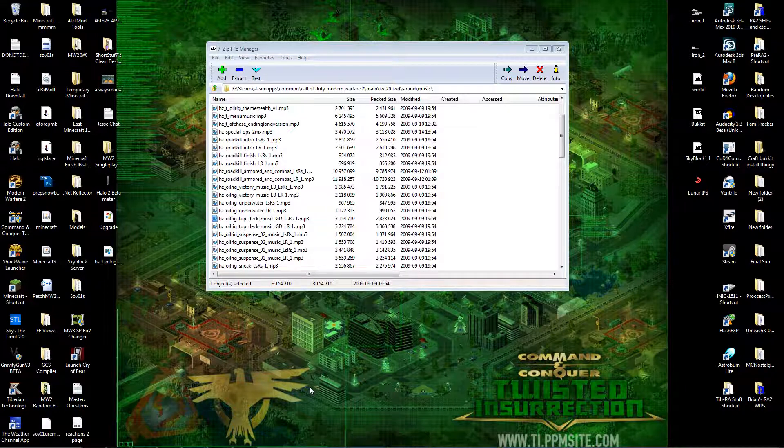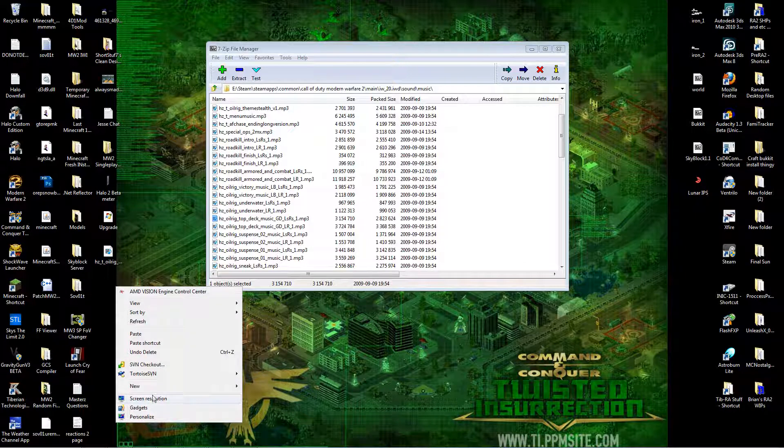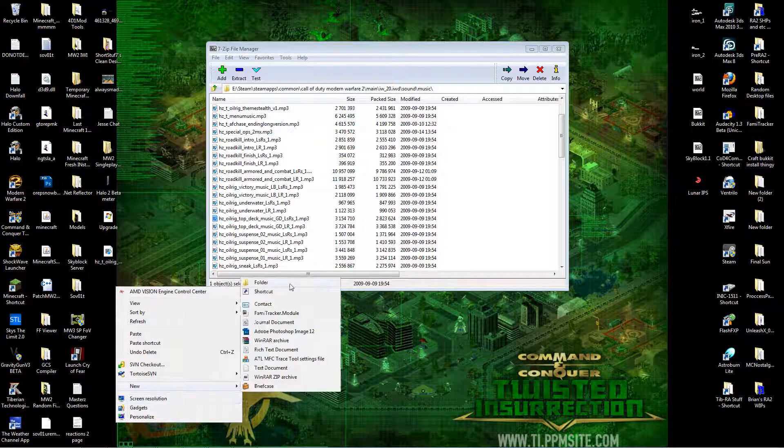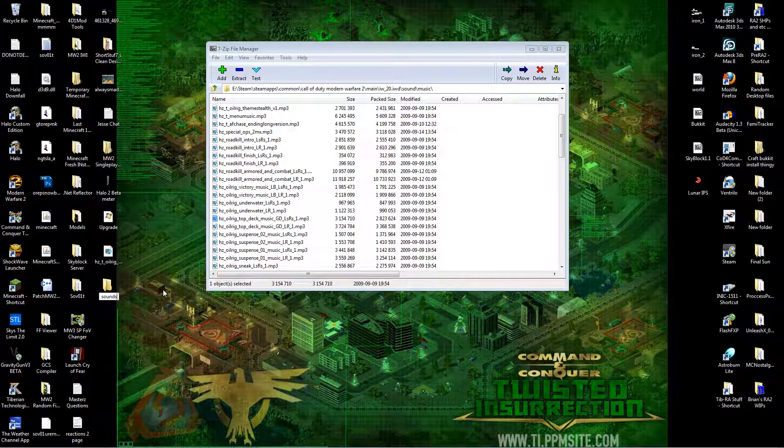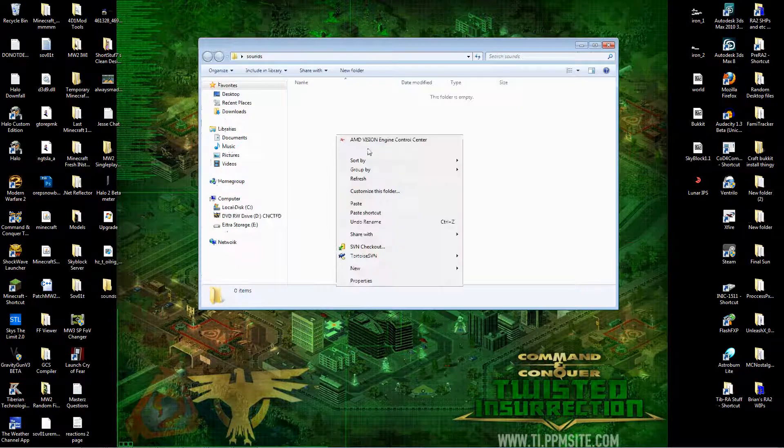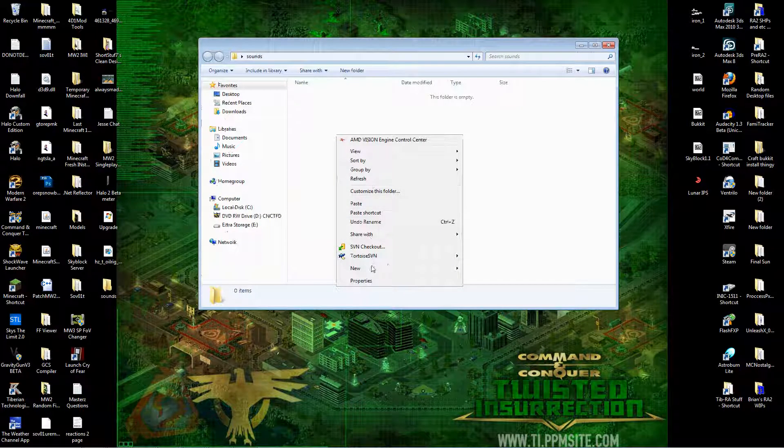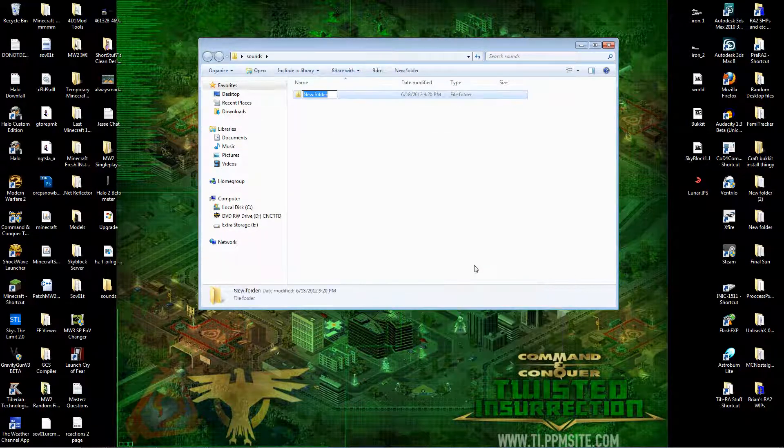What you're gonna start out doing is creating a new folder, calling it sounds. Inside that folder, you want to create another new folder and call it music.